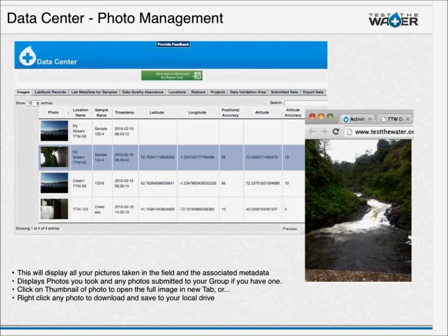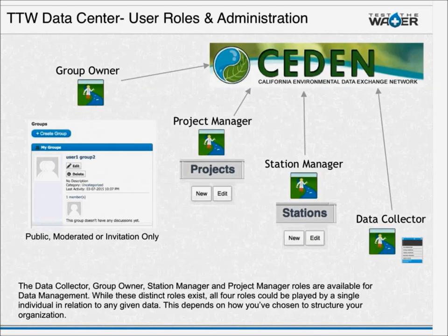In addition to data collection fields, there's photo documentation. In the Images tab, your images and any images submitted to your group are visible to the group owner. Clicking on an image opens a full-size view in the browser, and you can right-click to download.